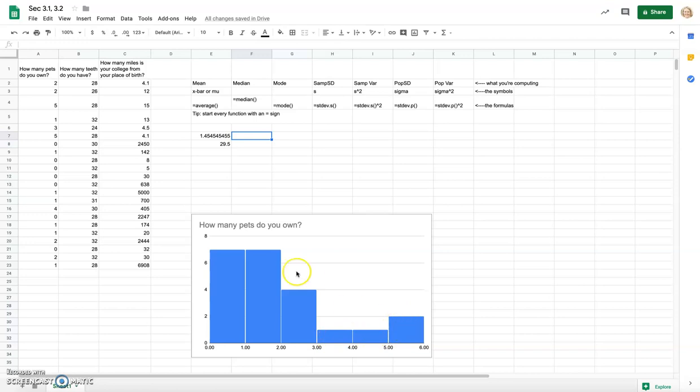Counting from the histogram: seven in the first bar, plus seven more is 14, plus four more gets to 18, then 19, 20, 21, 22 — we have 22 students in the sample. Half of 22 is 11, so the median means 11 students are below it and 11 students are above it.